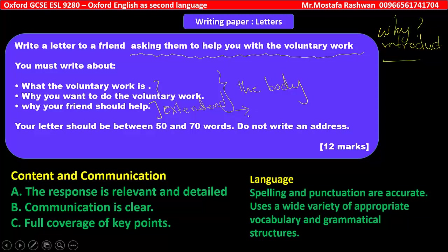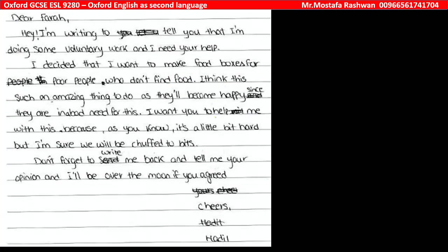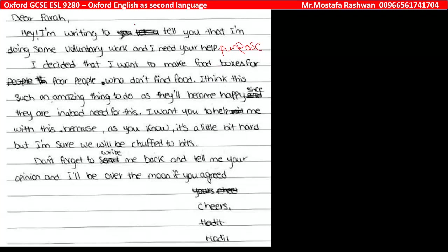Let's see the candidate's response and comment on each paragraph. The candidate started with 'Dear Farah' — that's the name of the recipient, your friend. Then: 'I'm writing to tell you that I'm doing some voluntary work and I need your help.' This is the purpose of writing the letter. However, the beginning of the letter is really weak — he directly went deeply into the point.